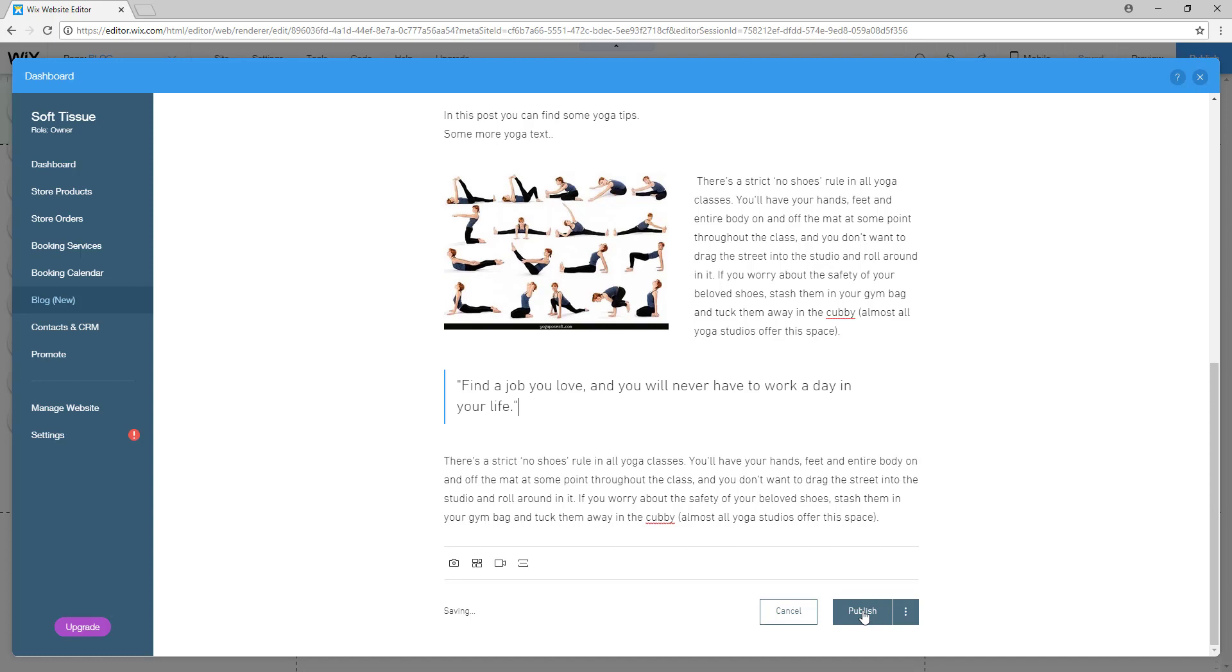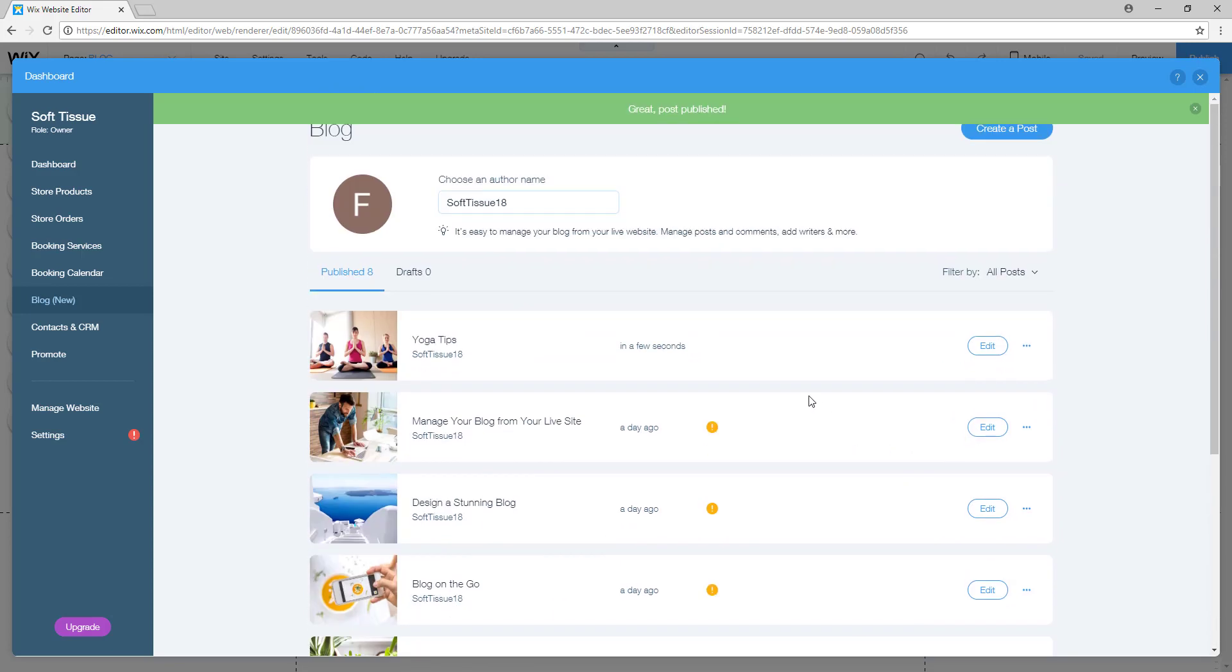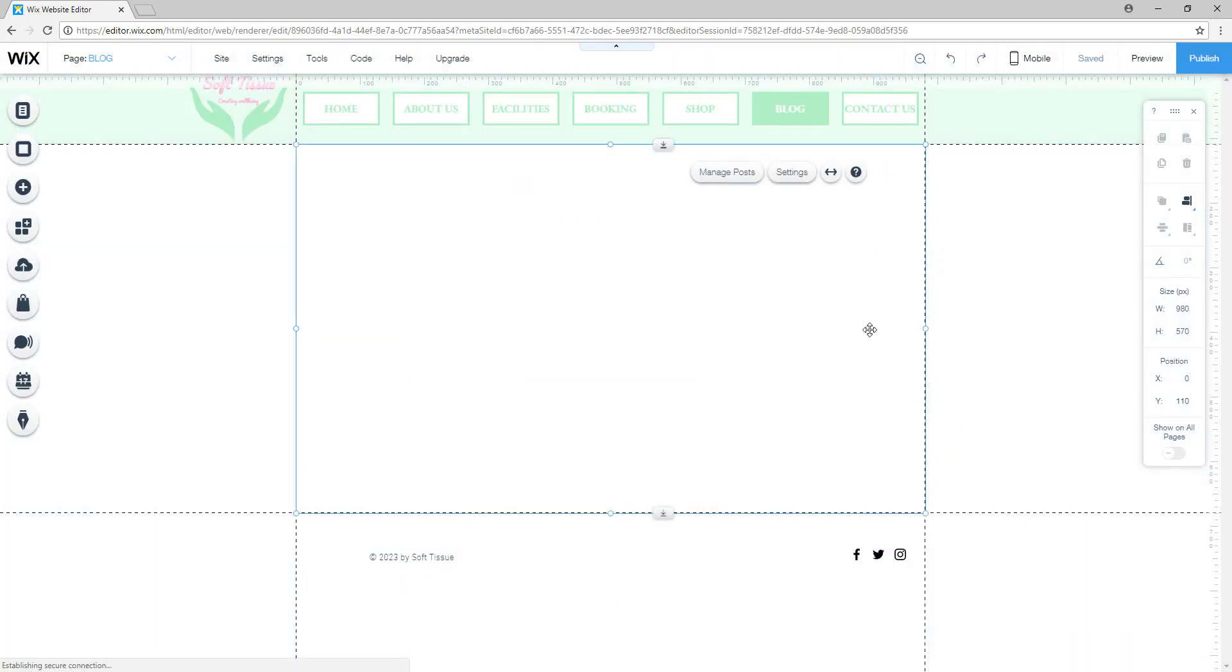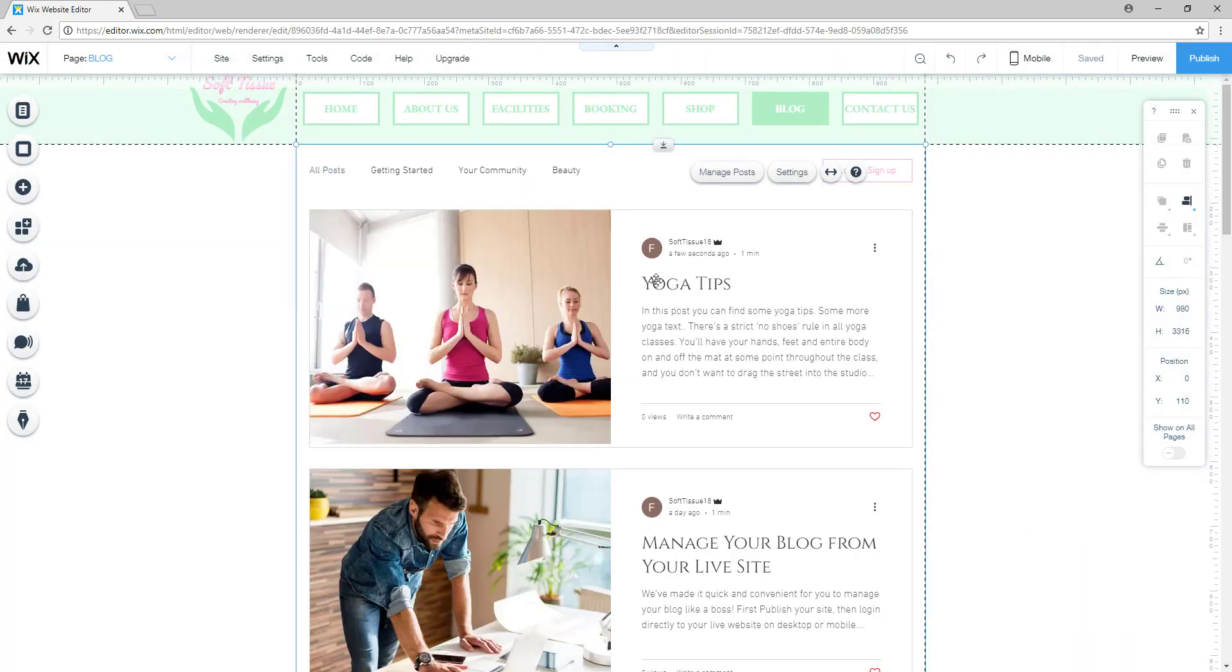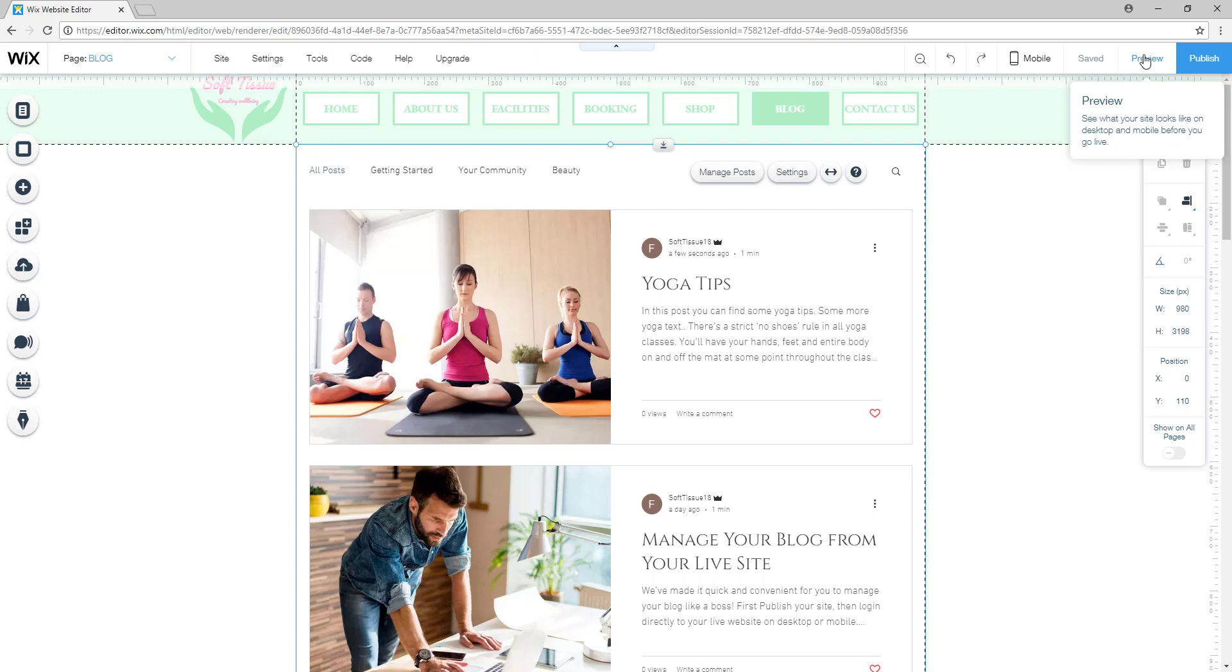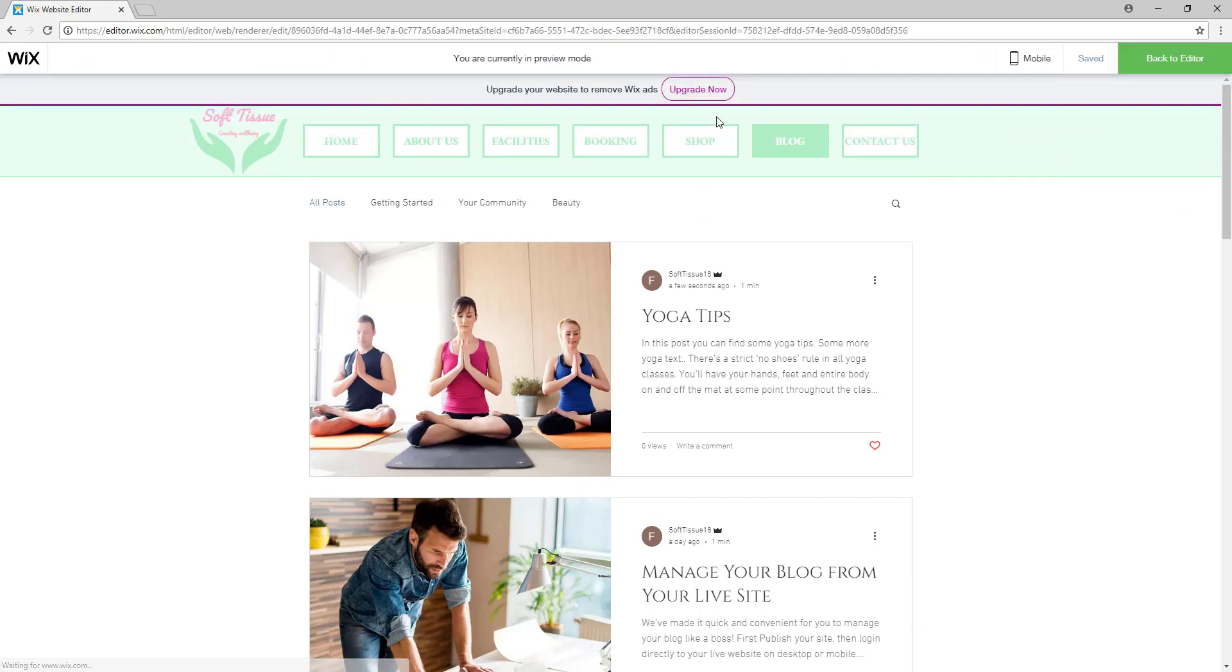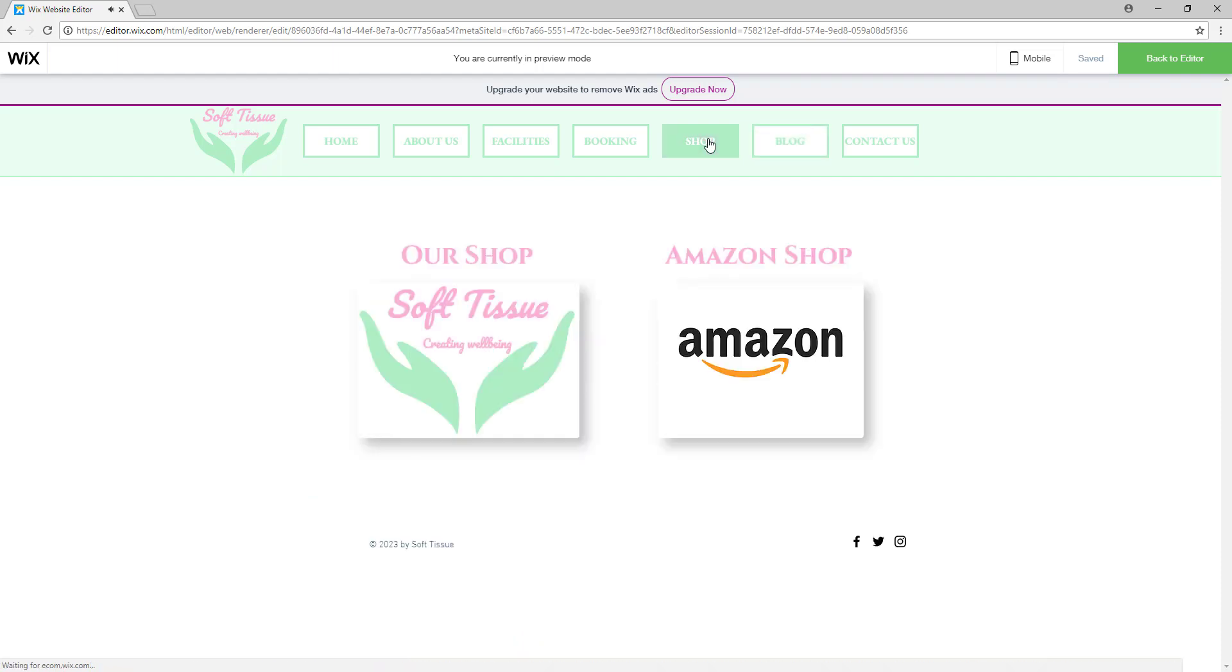Once you are satisfied with your post, you simply click on publish and now your post is in your page. So here is your post - it is in the beauty category as well. And you can preview it simply by clicking on the preview button. So right now this is how it will look to your visitors.